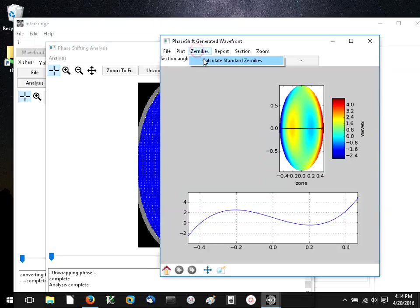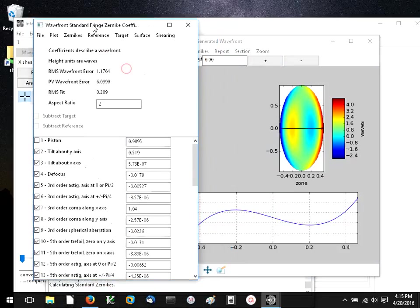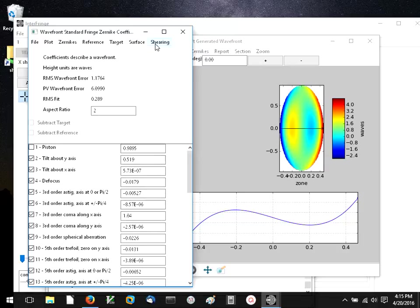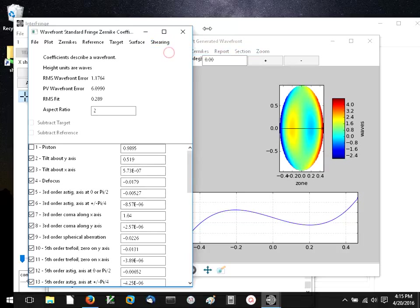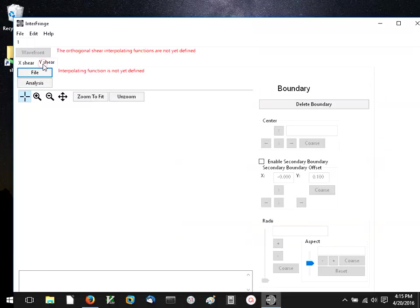I need to generate Czernicke coefficients from this in order to do the shearing interferometry. This Czernicke model is used as an interpolating function, so we're going to set that. Now we've defined the x shear interpolating function, but now we need the y one.